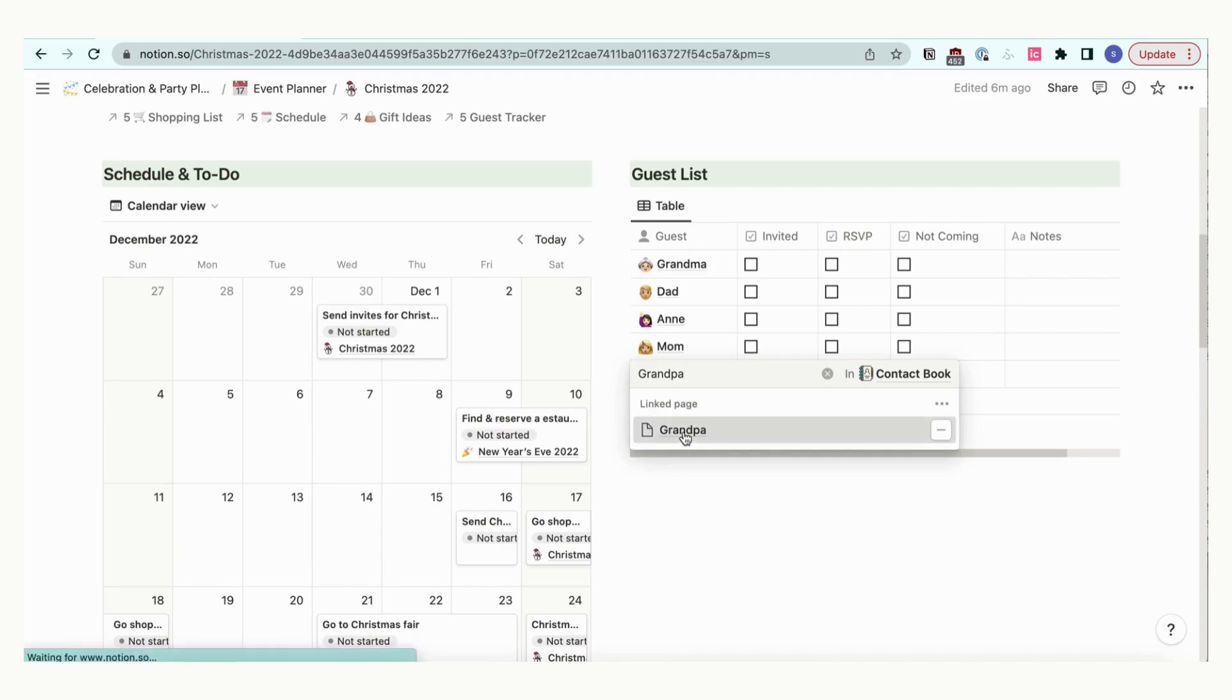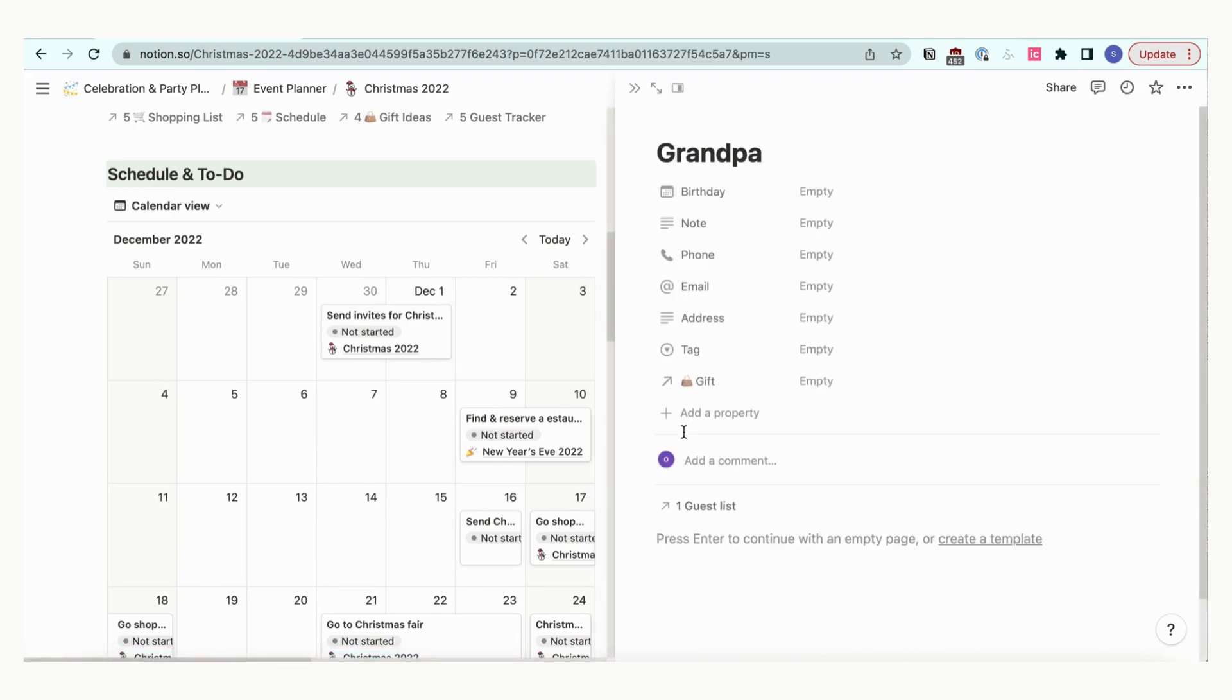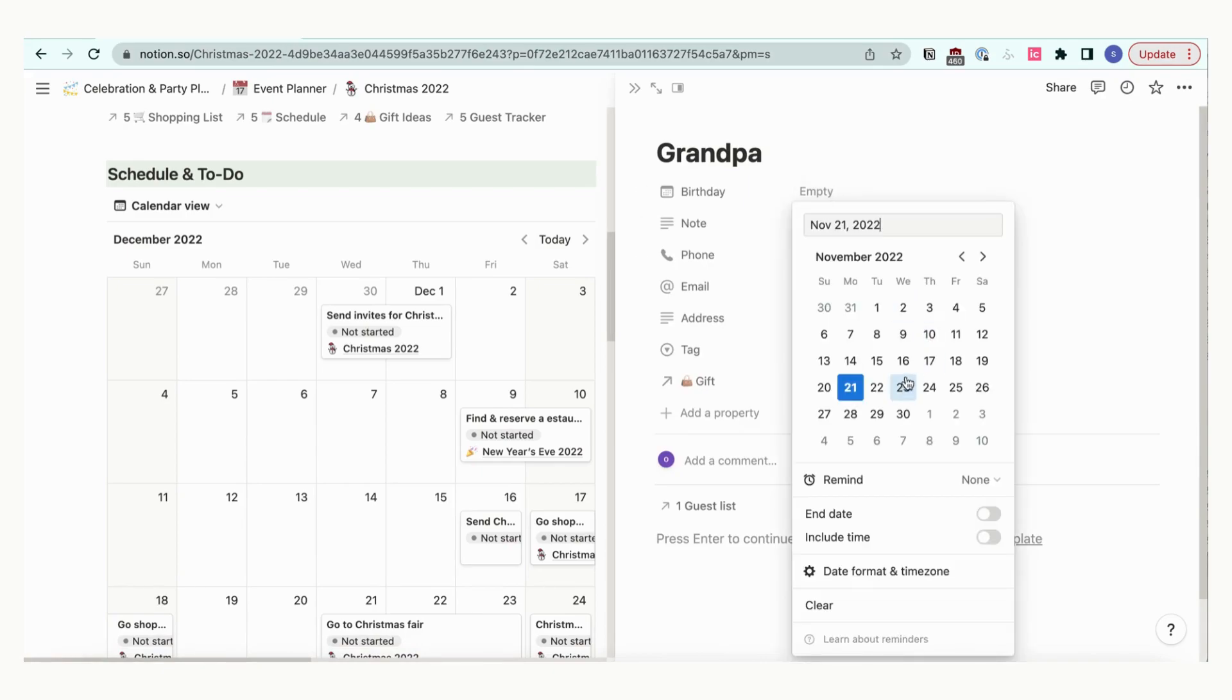When adding a new person to the guest list, you can fill out all of their relevant information which is linked to the contact book database.